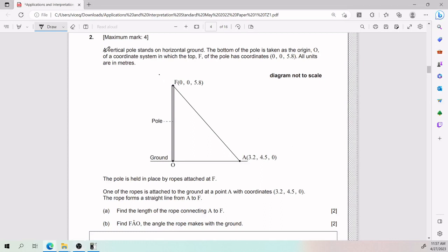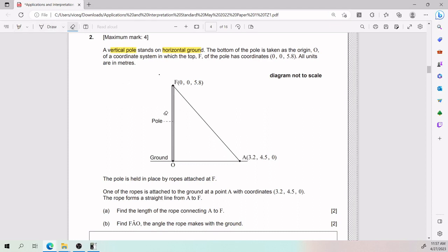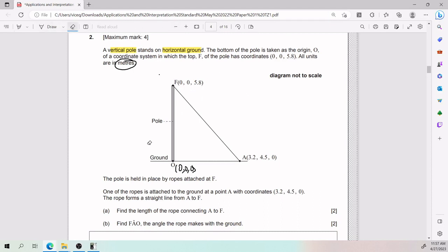For the second problem, a vertical pole stands on horizontal ground, meaning the ground is perfectly flat. The bottom of the pole is taken as the origin at coordinates (0, 0, 0). The pole has coordinates given, all units are in meters. The pole is held in place by ropes attached at F, and one of the ropes is attached to the ground at point A with given coordinates. The rope forms a straight line from A to F.